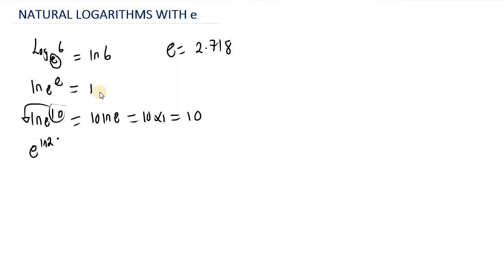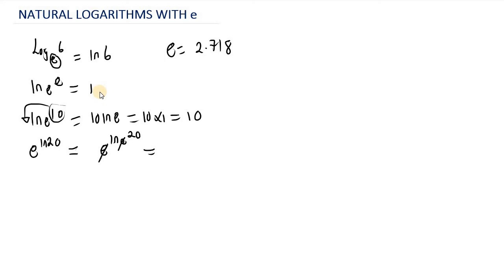Let's take a look at another example. Let's say we have E raised to the power of ln of 20. We can write this as E raised to the power of ln of E raised to the power of 20. As you can see, E cancels out E, and we are left with ln of 20. The natural log of E is always equal to 1, so this is 1 multiplied by 20, which gives us 20.